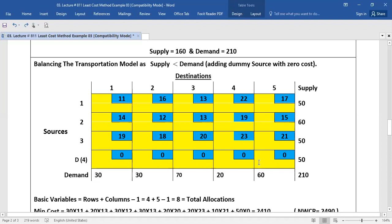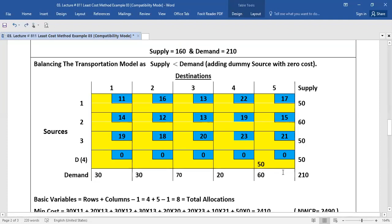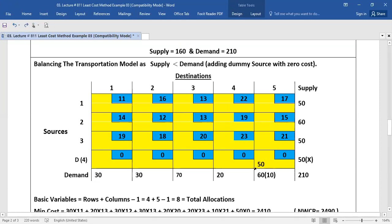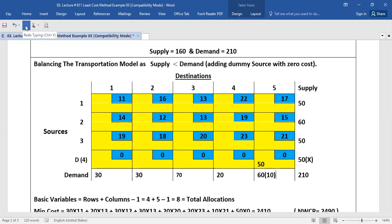If you select this cell, here we have supply 50 and demand 60. If you put 50 here, then the supply of 50 is completely satisfied and we are left with 10 as remaining demand. Supply is complete, so we will fill each blank cell in this row with a cross sign.